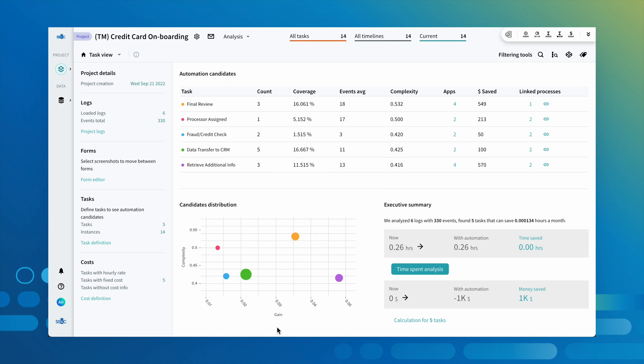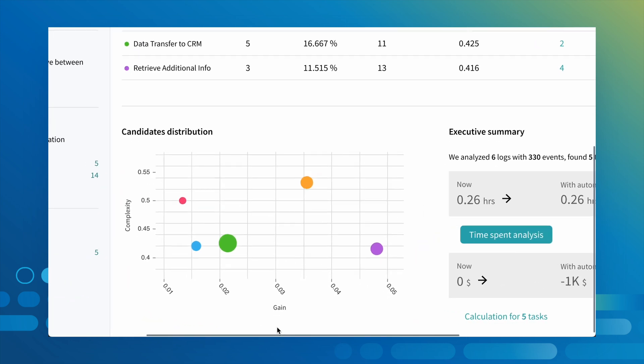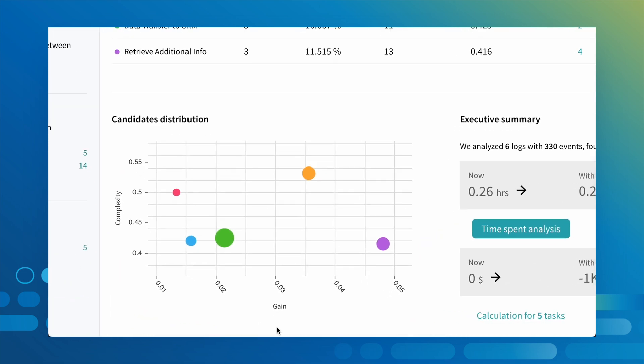The data captured by the recorder and recording service have been processed by process intelligence, giving us a clear view of the manual task steps and opportunities for automation. Thanks to the built-in AI analysis and our log data, selecting the best candidate for automation is made simple. We want low complexity and high gain, which means we can select this task.